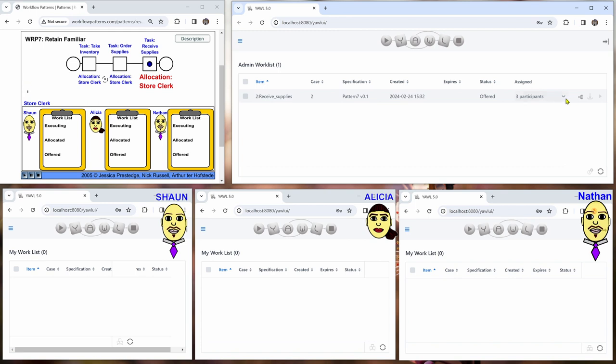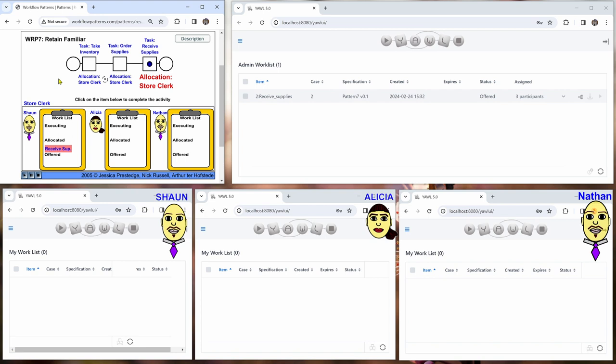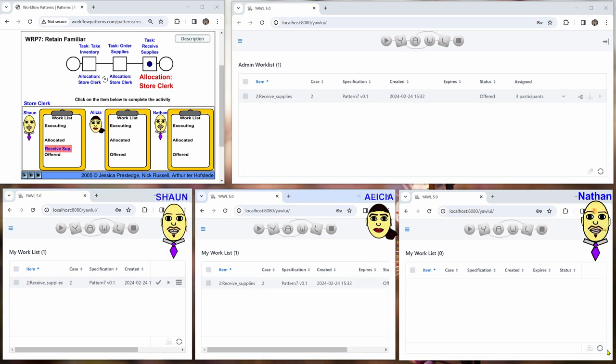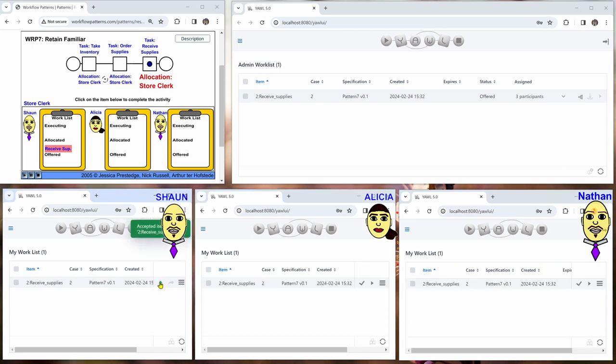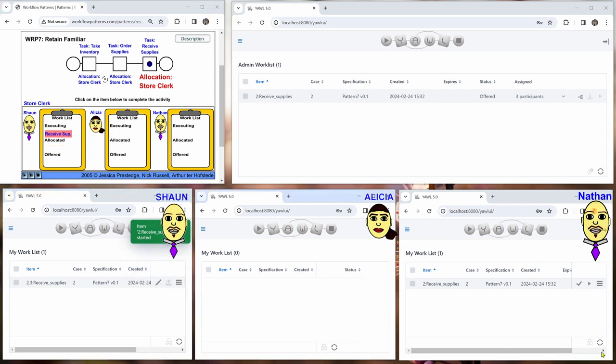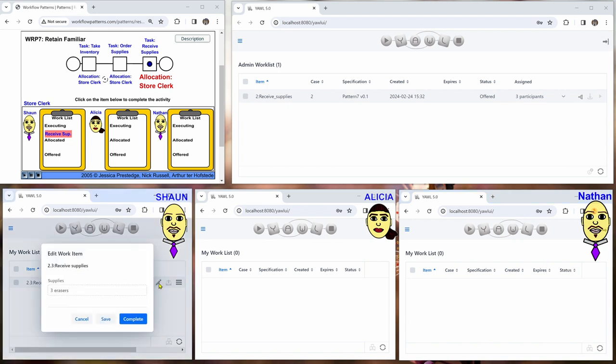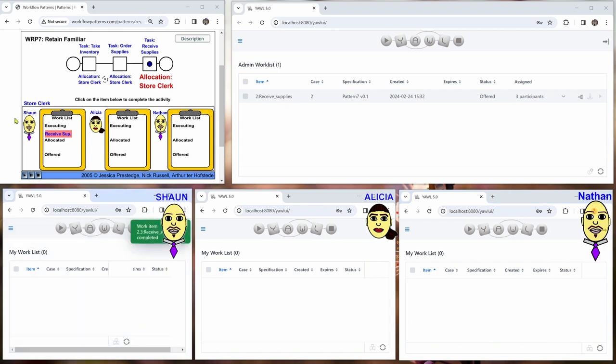And this is again offered to all three participants. So let's say Sean does this one as well. And then we're finished. Thank you for watching.